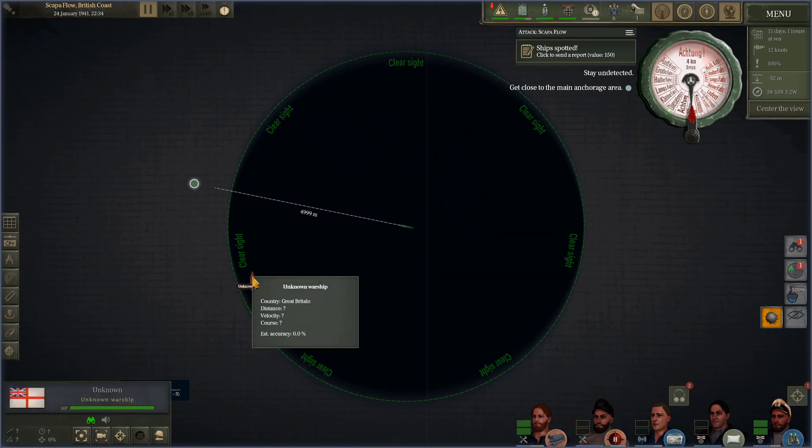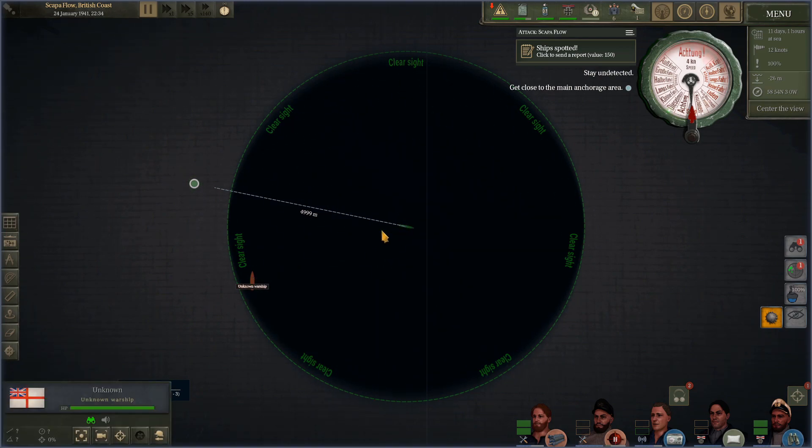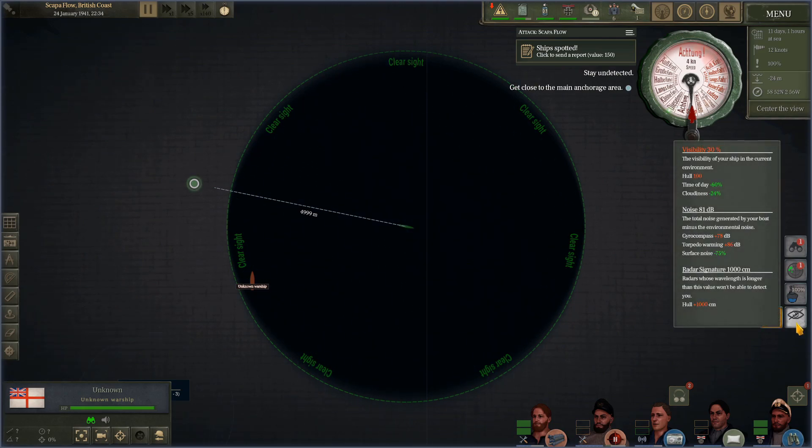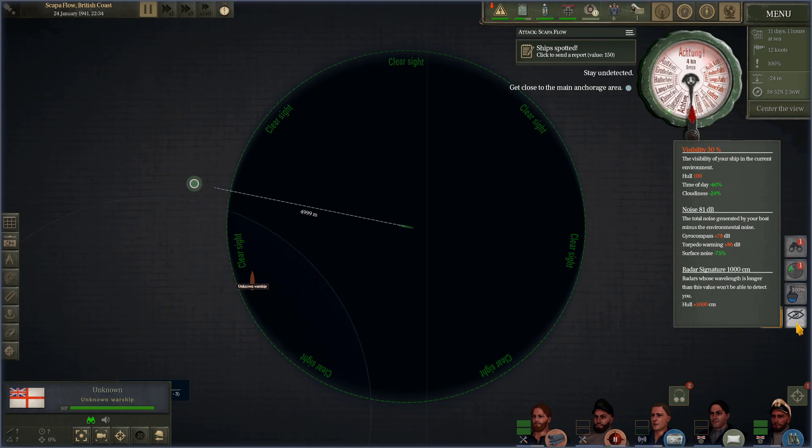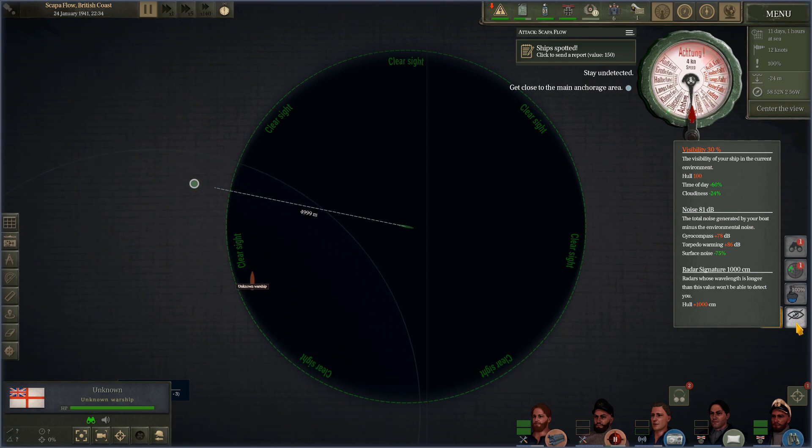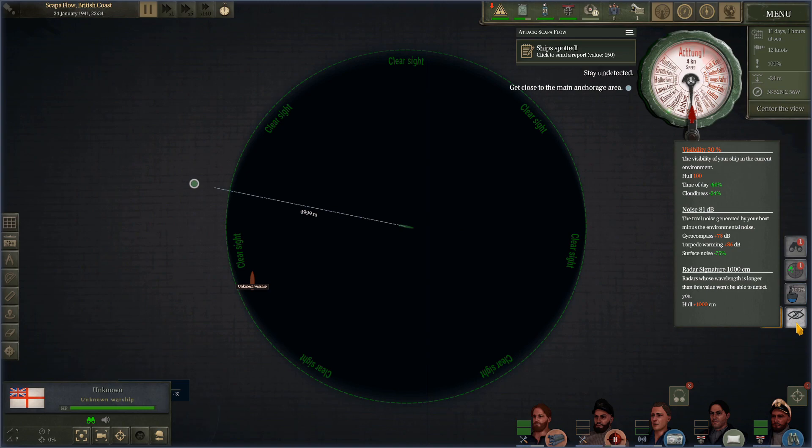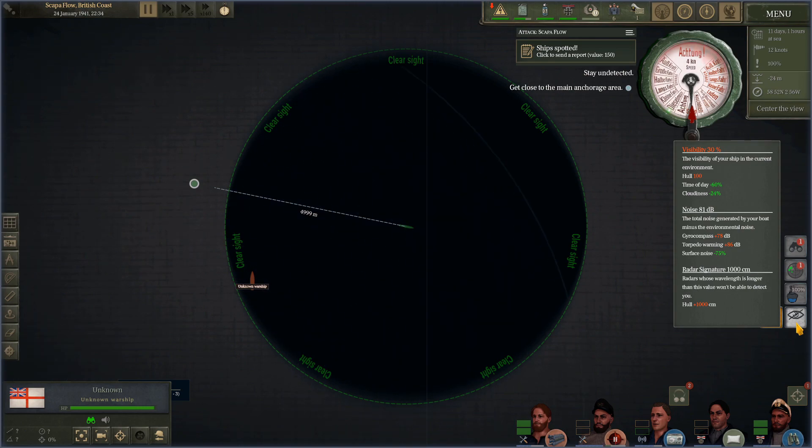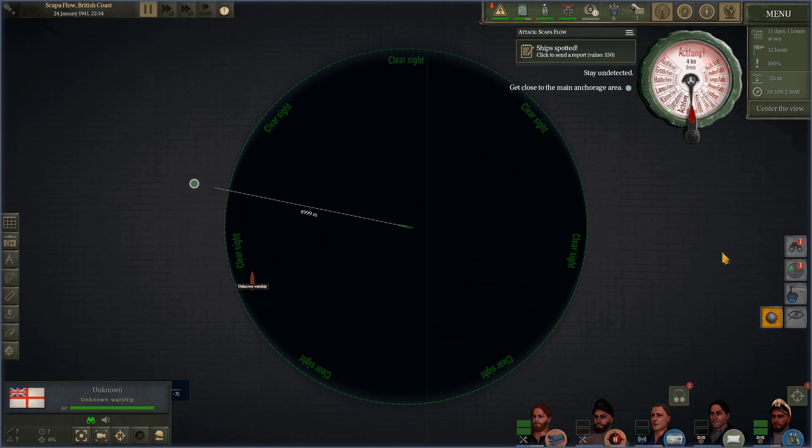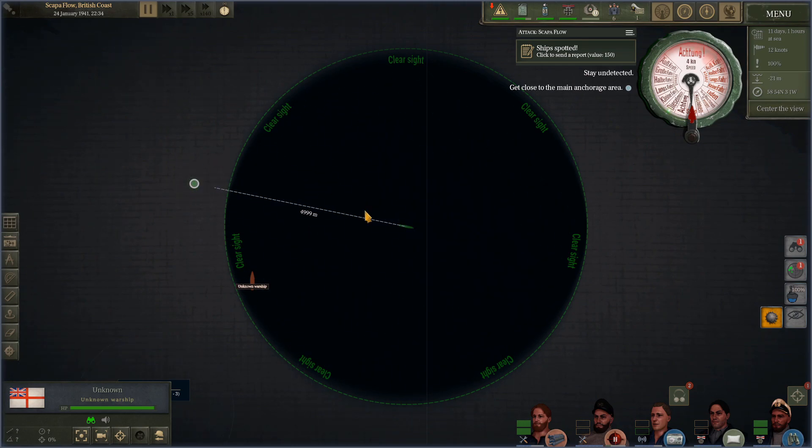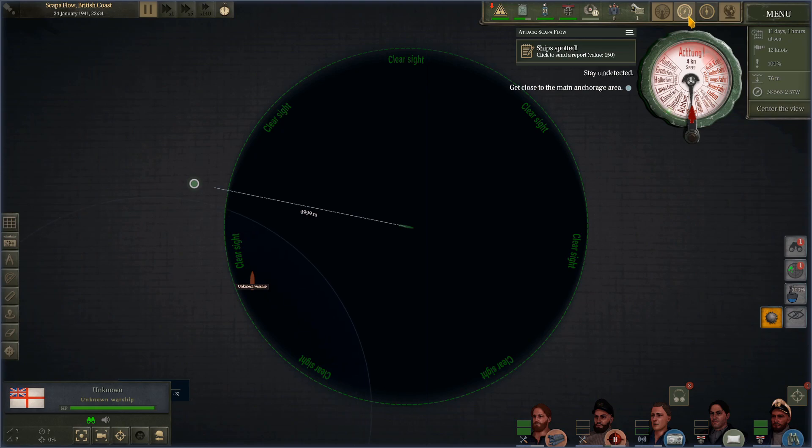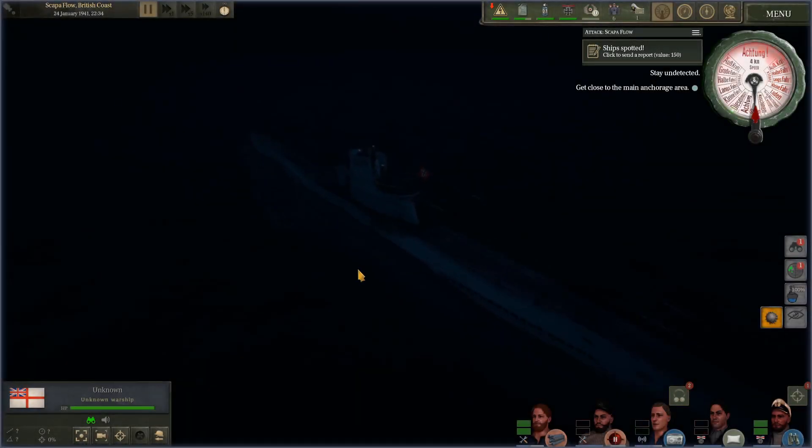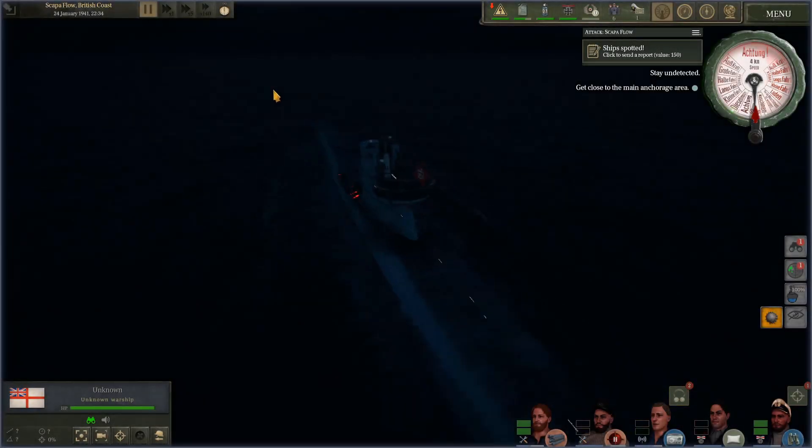Anyway, so what do we have right now? We have a warship. You can't see us. We have the visual range advantage being small. We can mouse over this, we'll see visibility 30%, time of day minus 60, cloudiness minus 24, excellent. Also because we are on the surface, the breaking of the waves is interfering with our own sound and we get surface noise minus 75%, excellent.